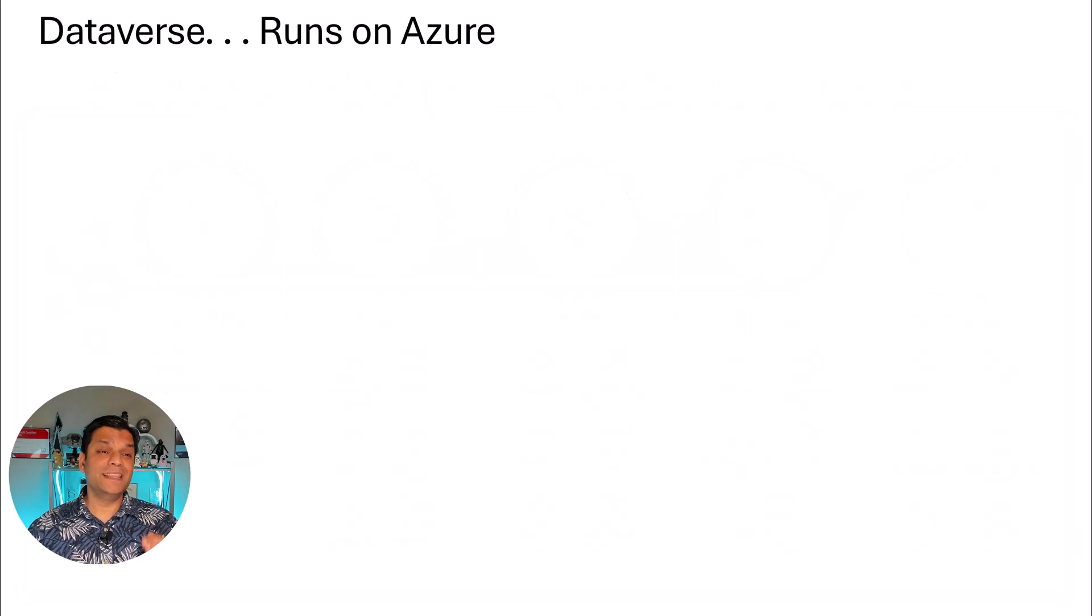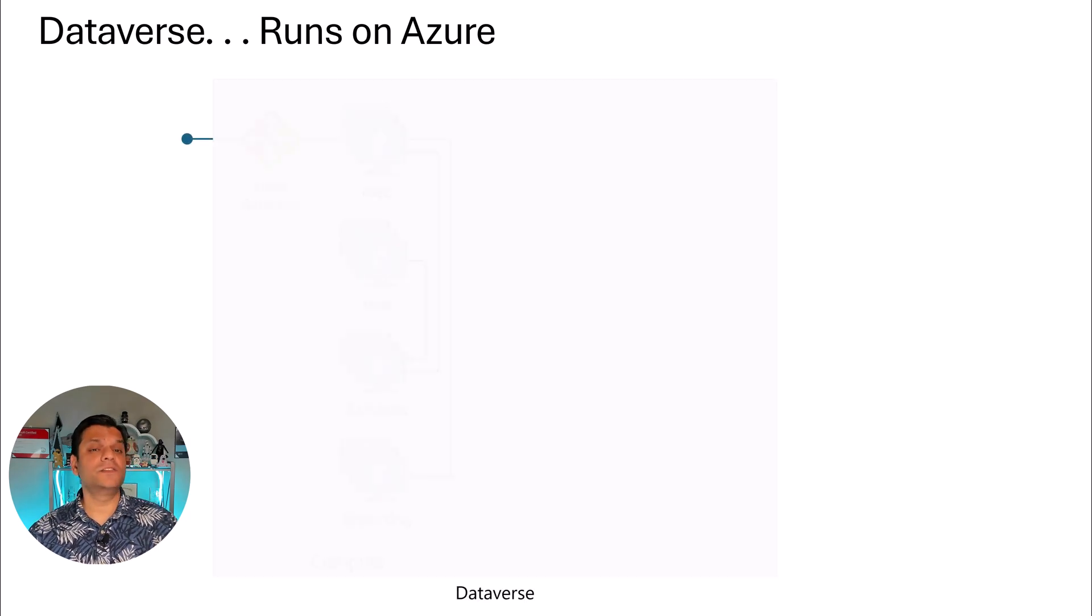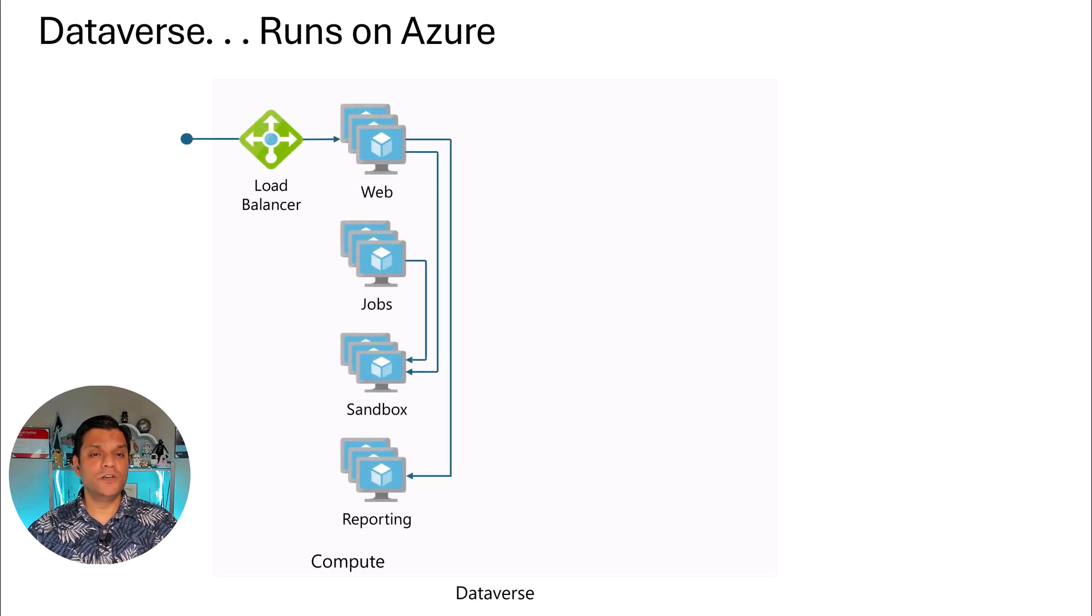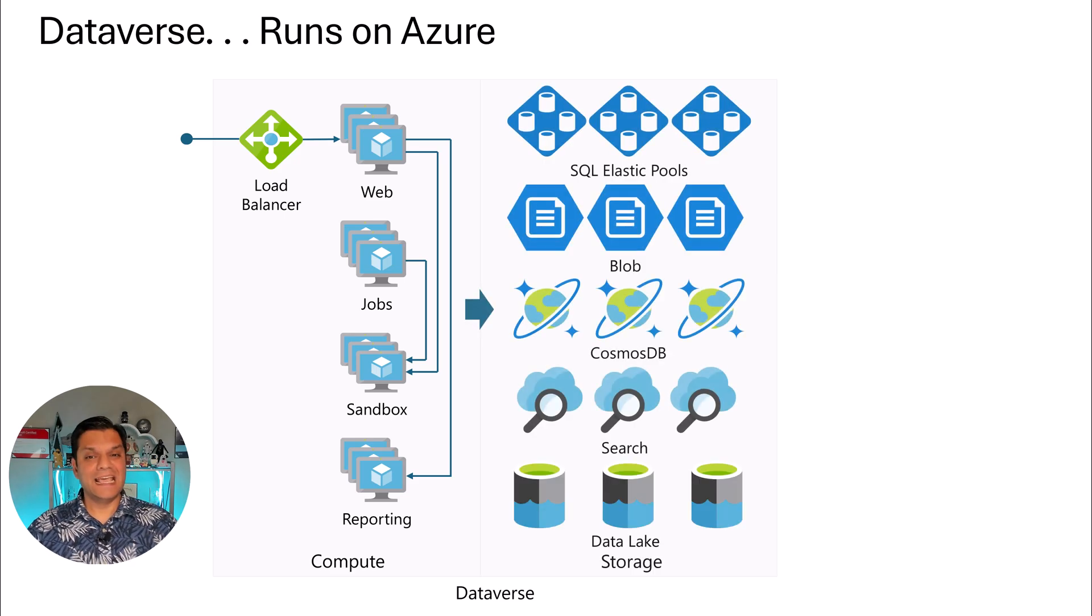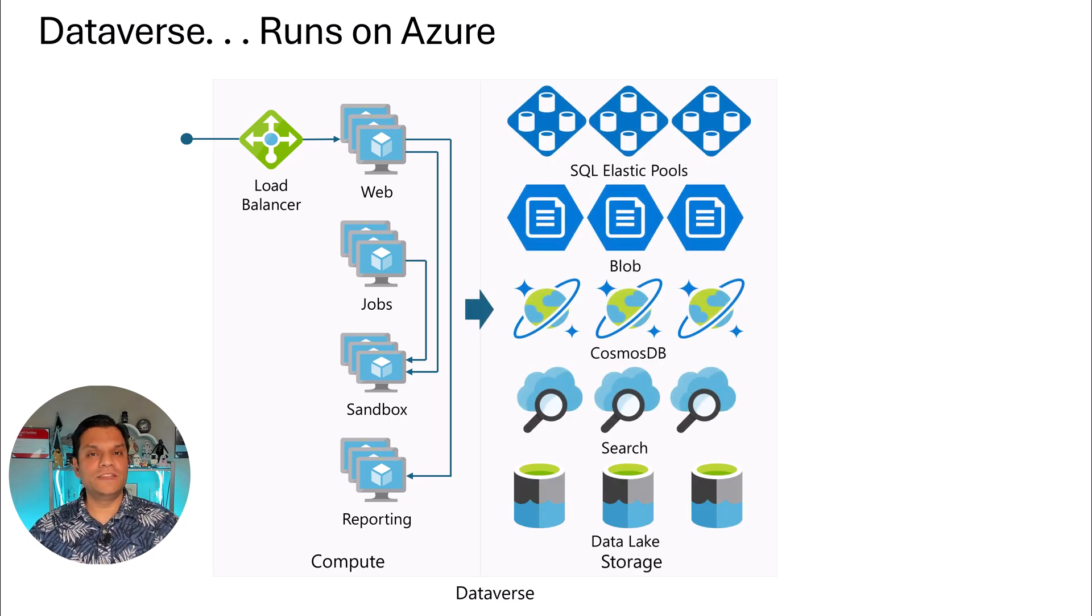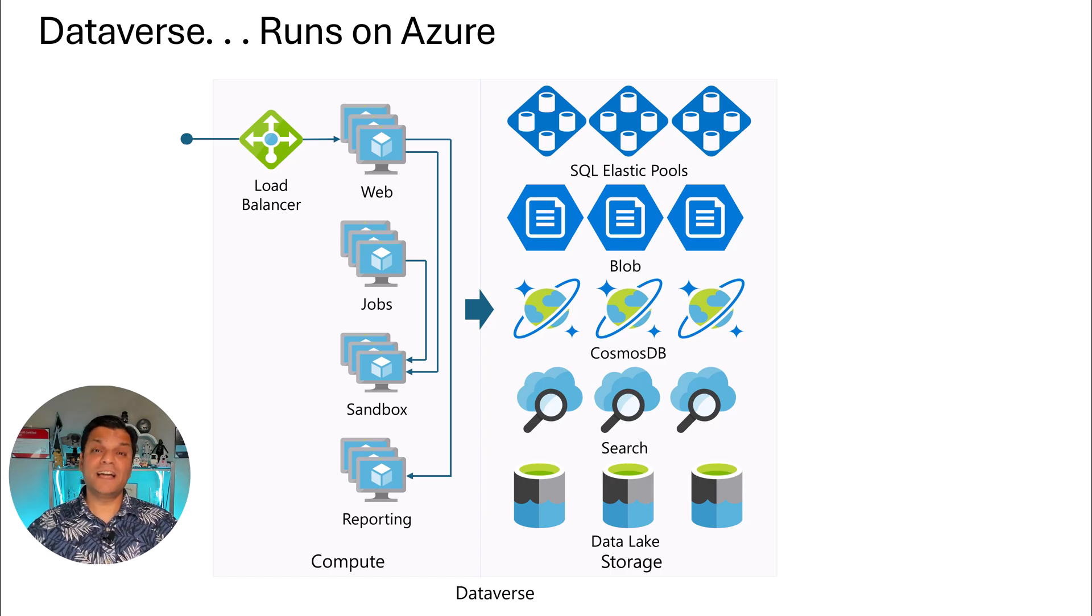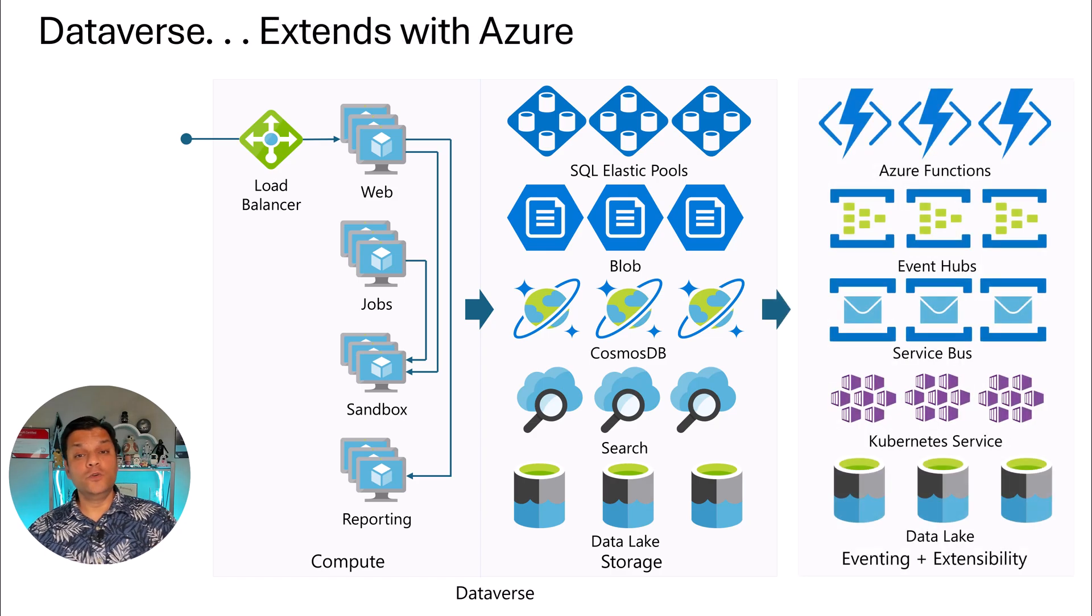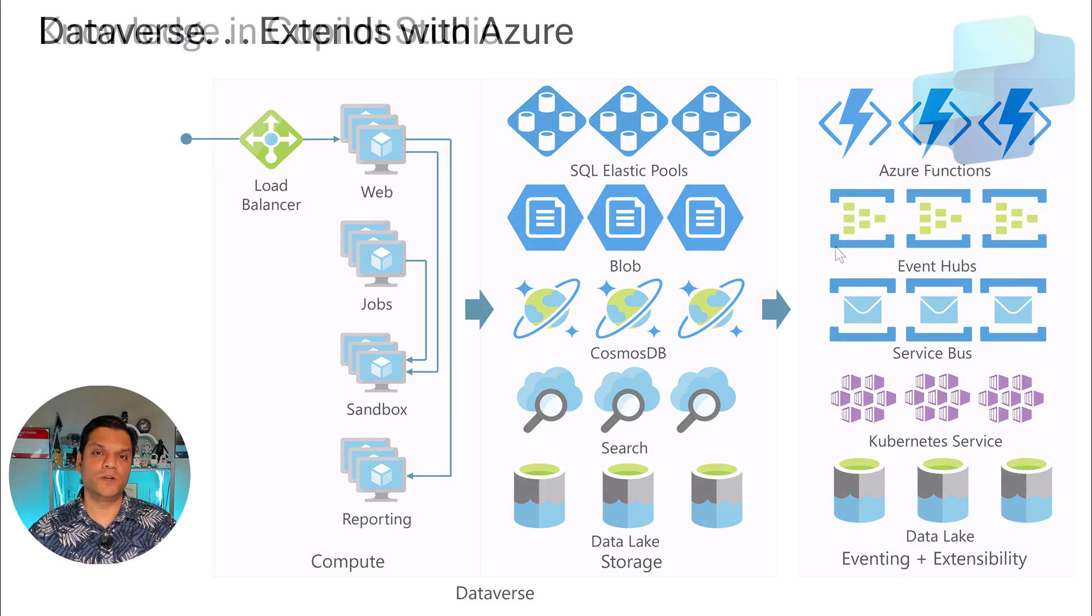Also, in the backend, Dataverse 100% runs on Azure. So even though we see it as just one data storage place, in the backend there are all of these other services that are really giving the true power of Dataverse. And if that's not enough, you can go and extend that to other Azure services as well.